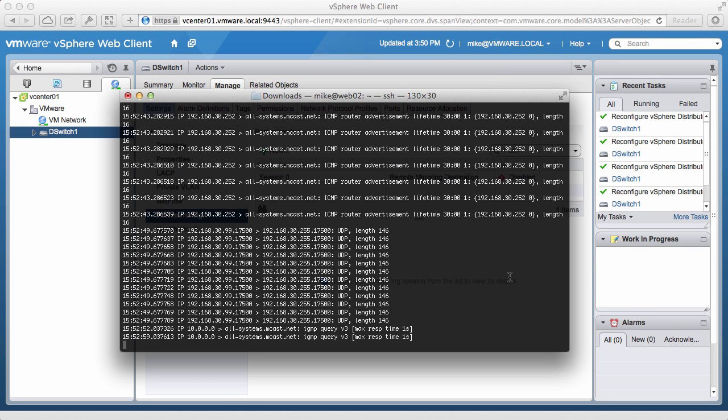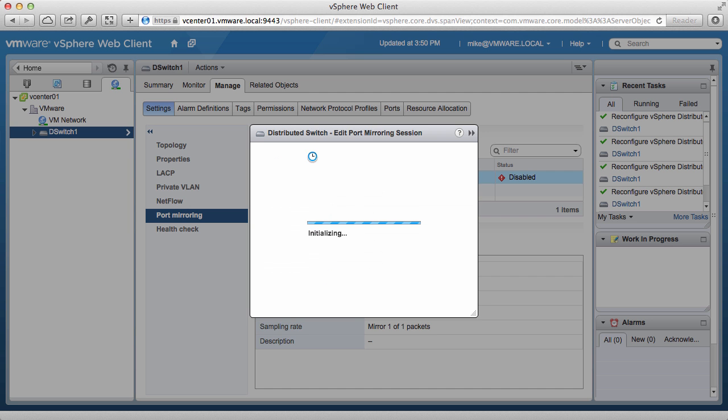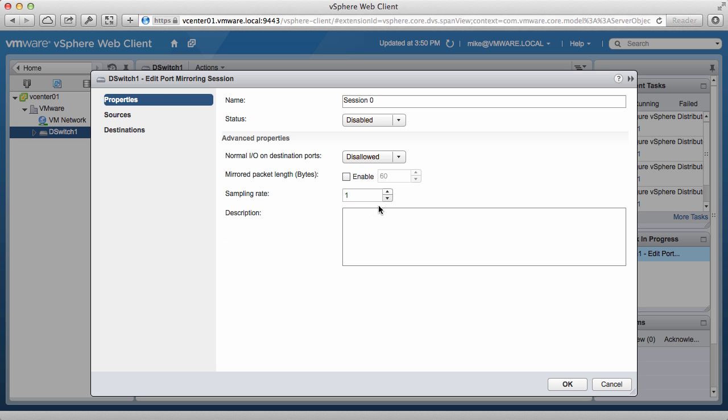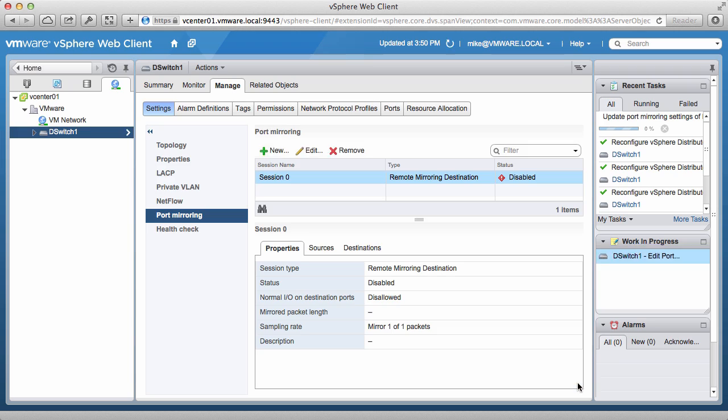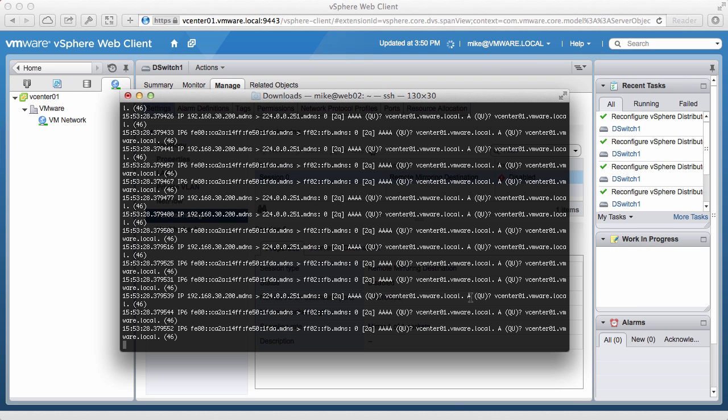Switching to the console again, we see that we don't see any of the mirroring traffic coming in now. Once again, if we go back and enable the mirroring session, we see that the traffic has been resumed.